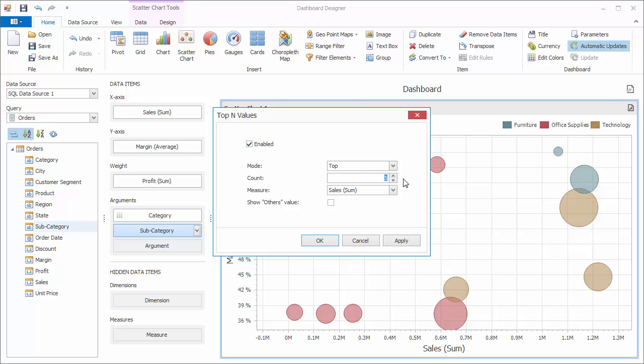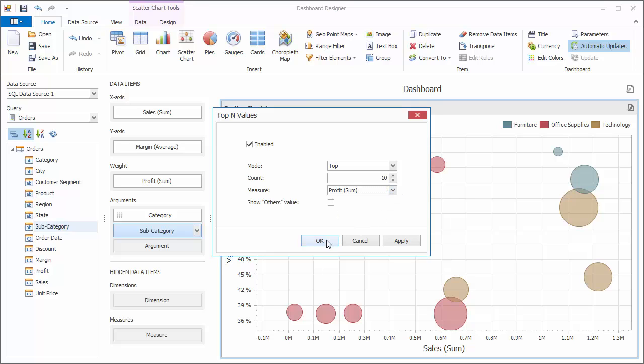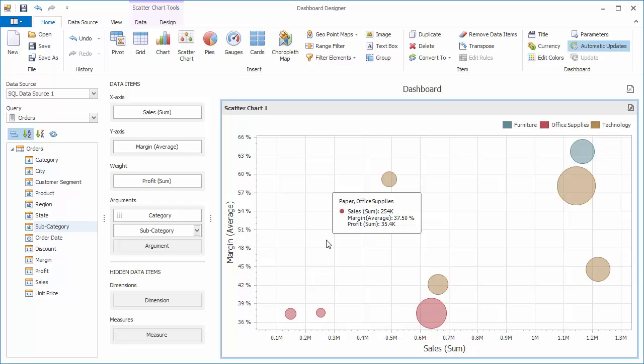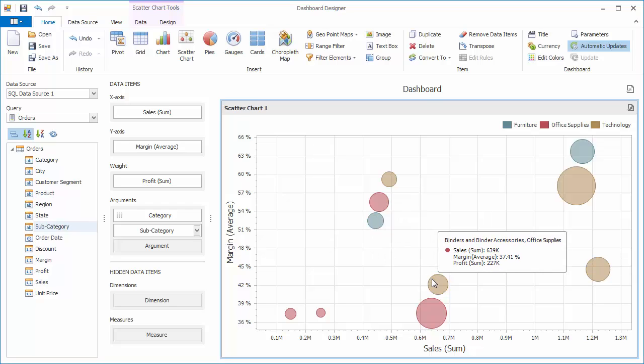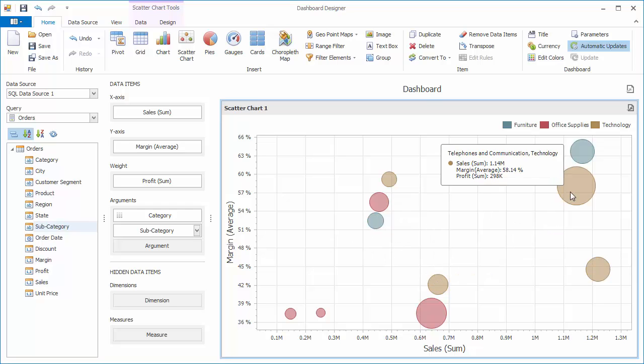Specify count, select the profit measure, and click apply. The scatter chart will display points corresponding to the top ten subcategories.